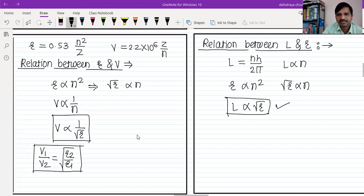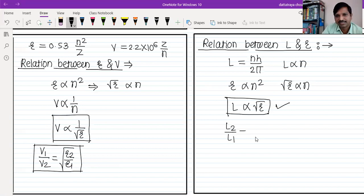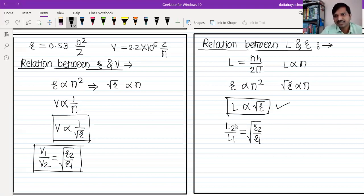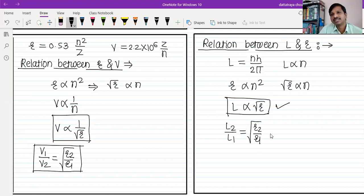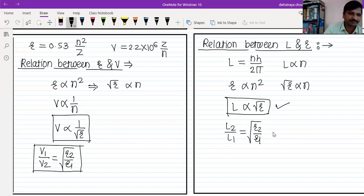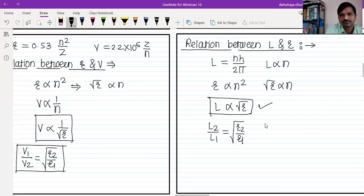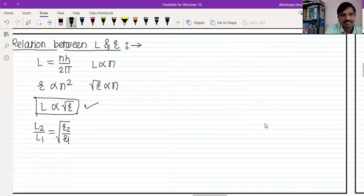L₂/L₁ = √(R₂/R₁). If radius is made double, then angular momentum becomes √2 times — not double. If radius is doubled, what is the ratio of angular momentum? It becomes √2 times. This can come as a question on the relation between L and r.